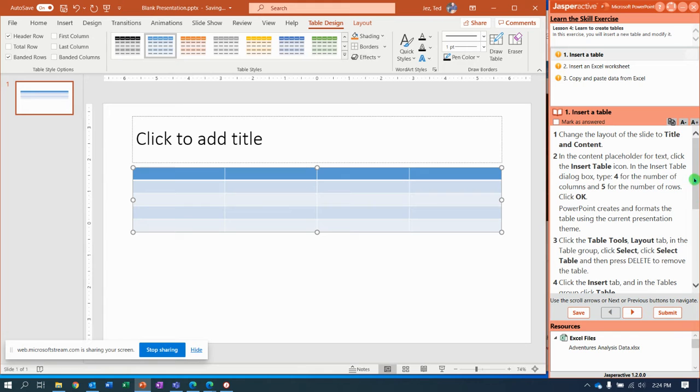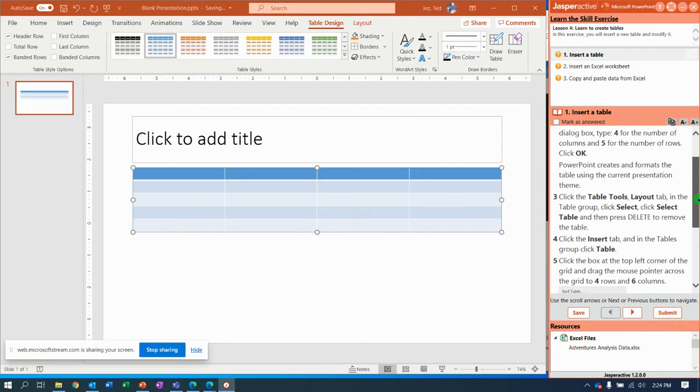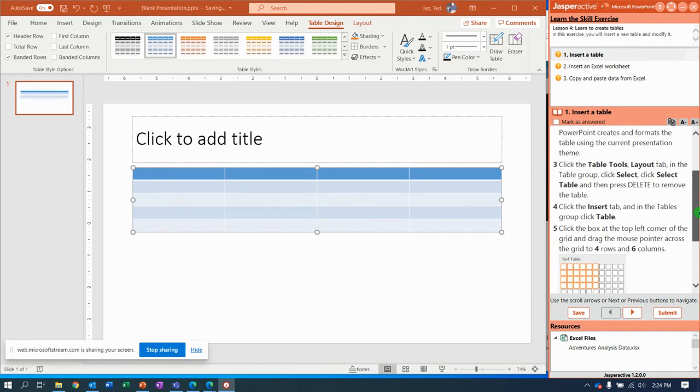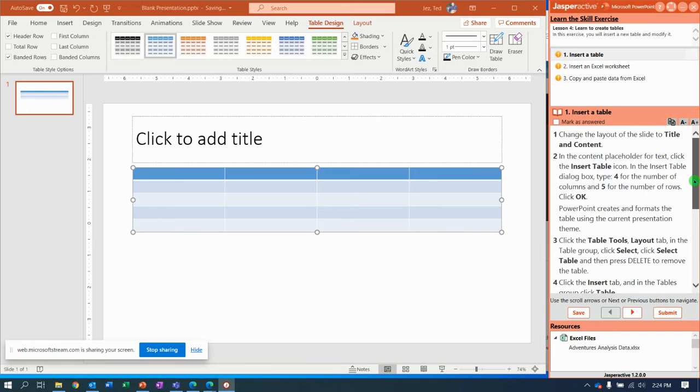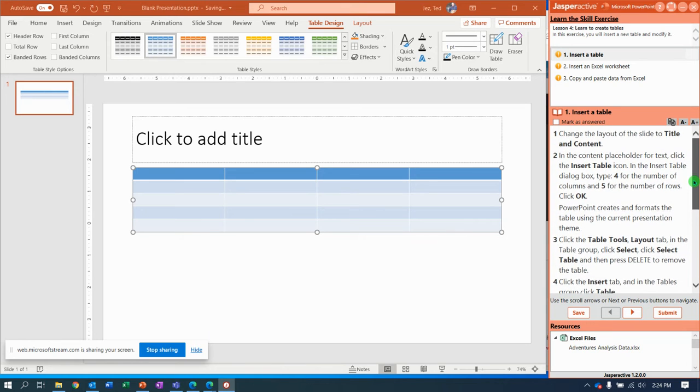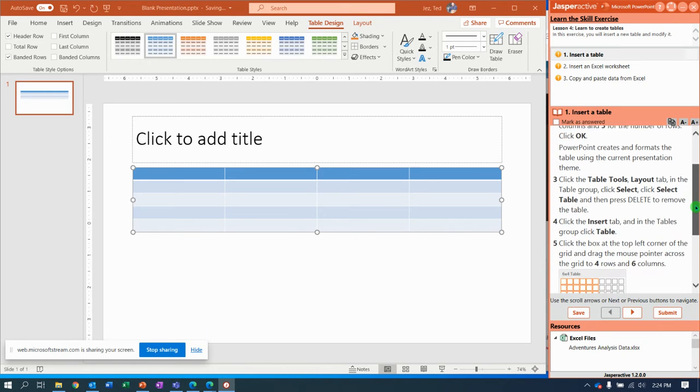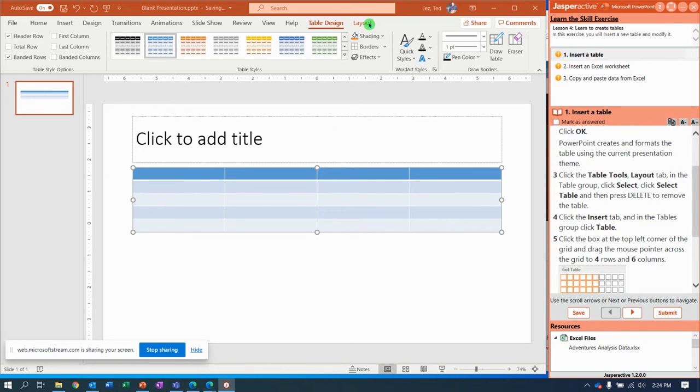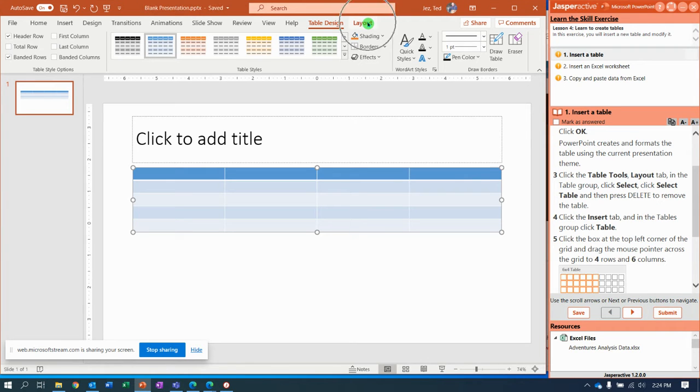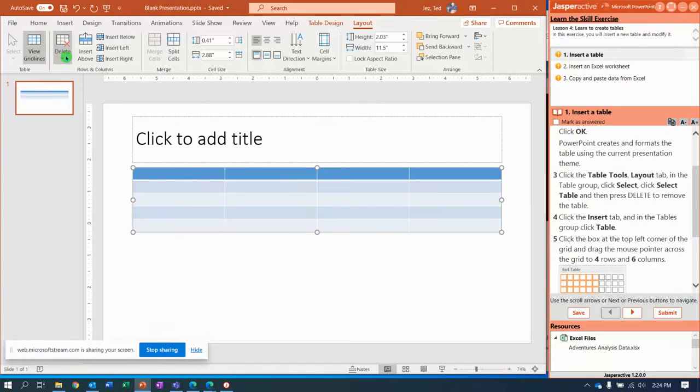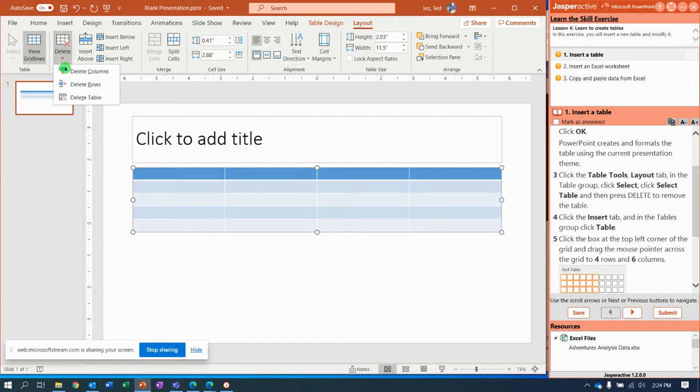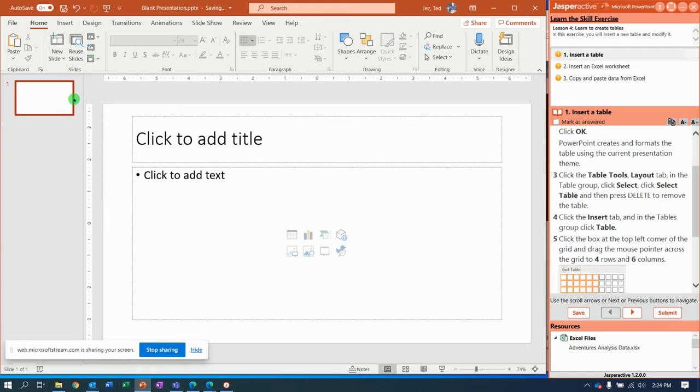PowerPoint creates and actually gives some formatting to a simple 4x5 table. So let's see we can do that another way. Click the table tools layout tab. In the rows and columns group, delete the drop down menu, you're gonna say delete table.